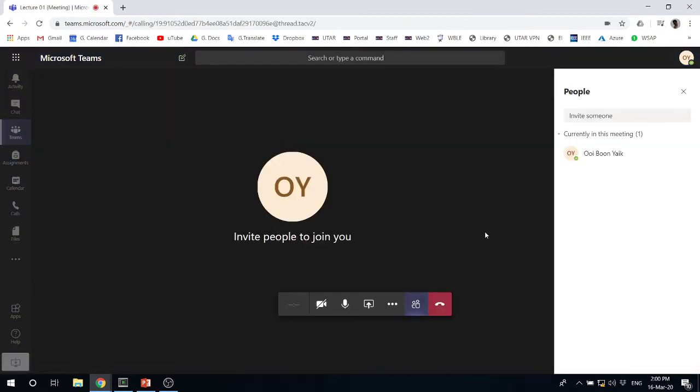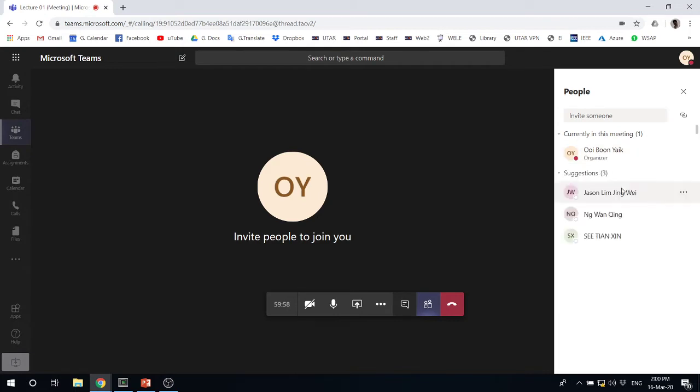Now once you started now, of course you can ask other people to join, to get in. Now to share slides, what you need to do is you just have to look for this icon.